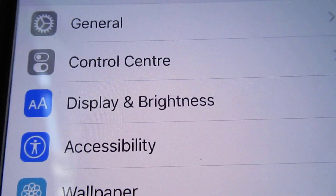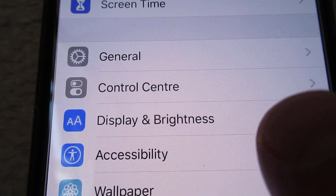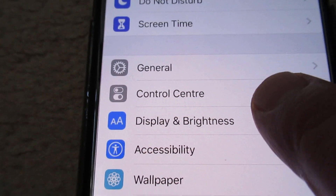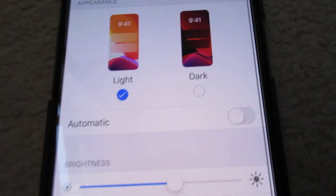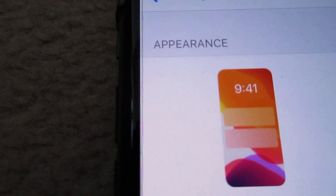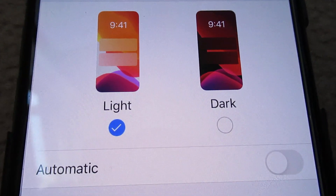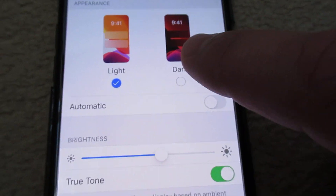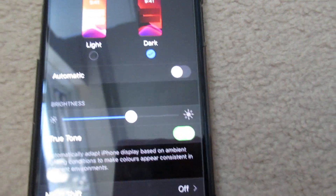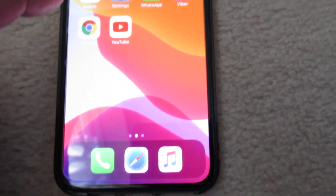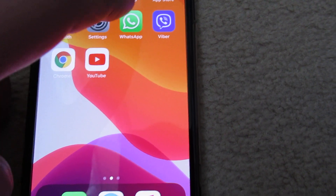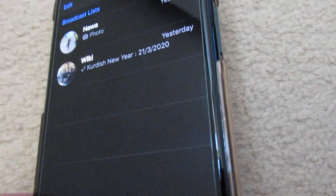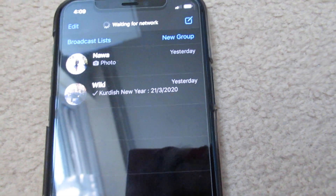Tap Display and Brightness. Here you have the option under Appearance to choose Dark. Then go back to WhatsApp and you can see it is now on dark mode.